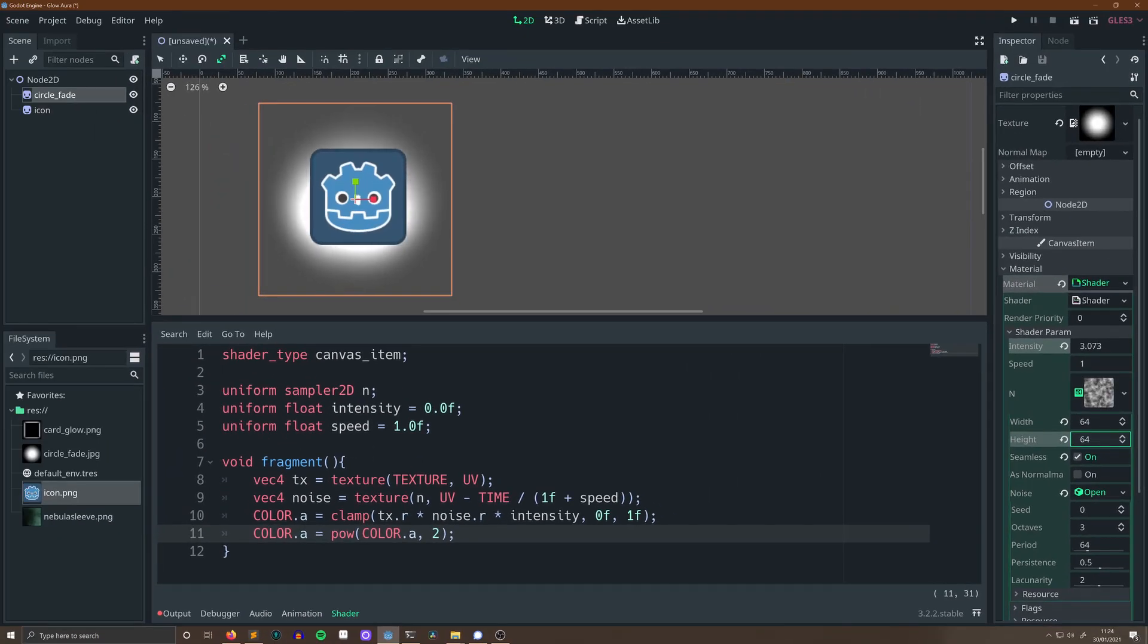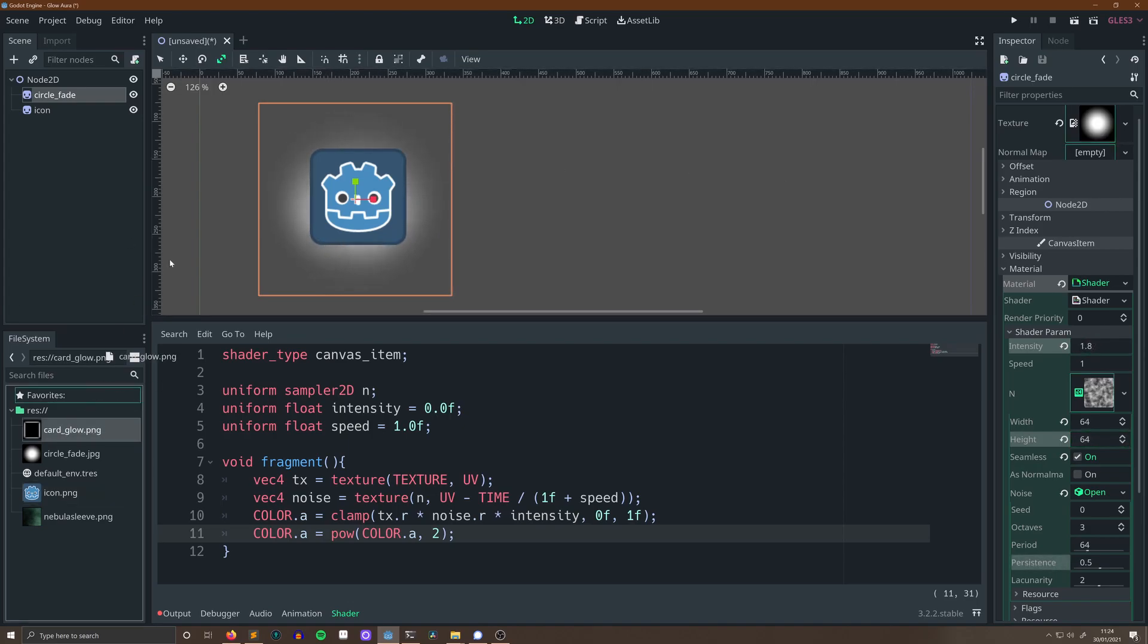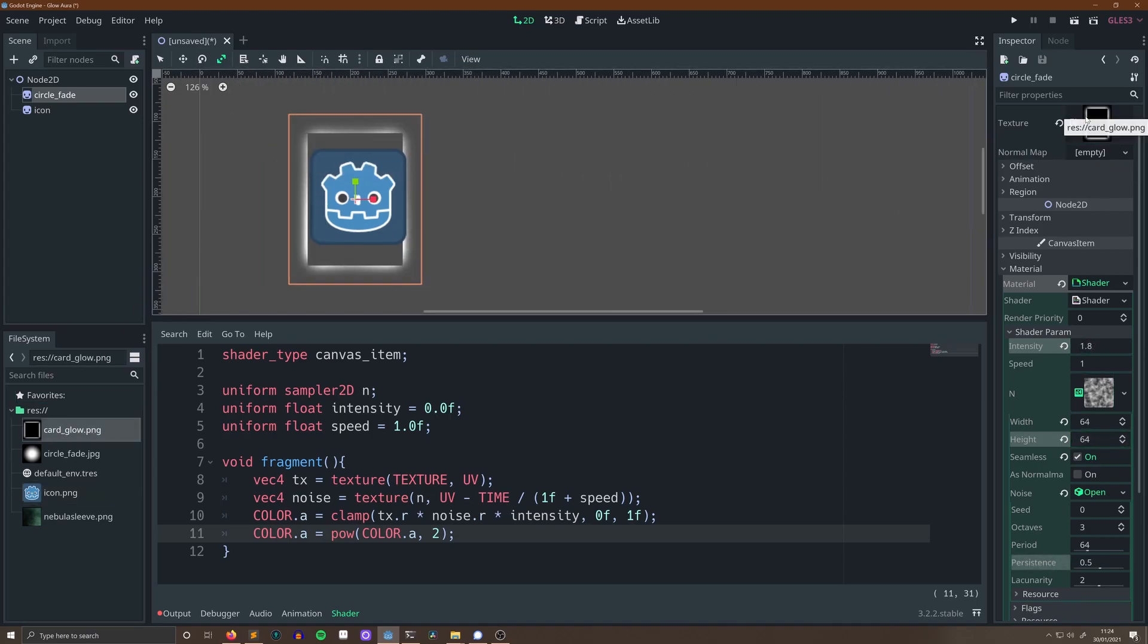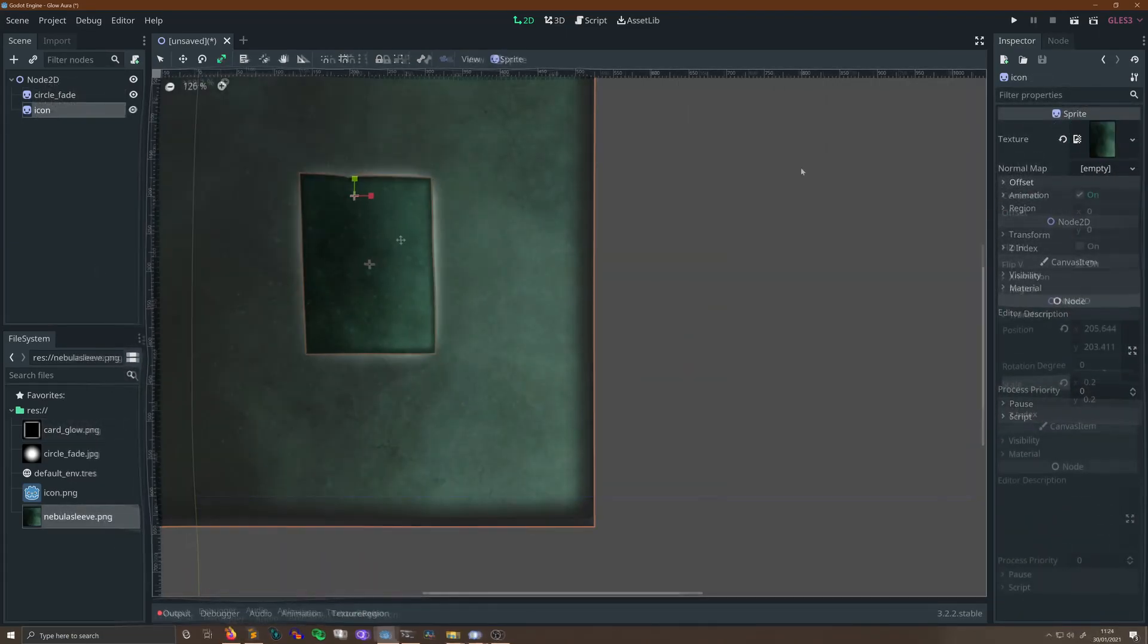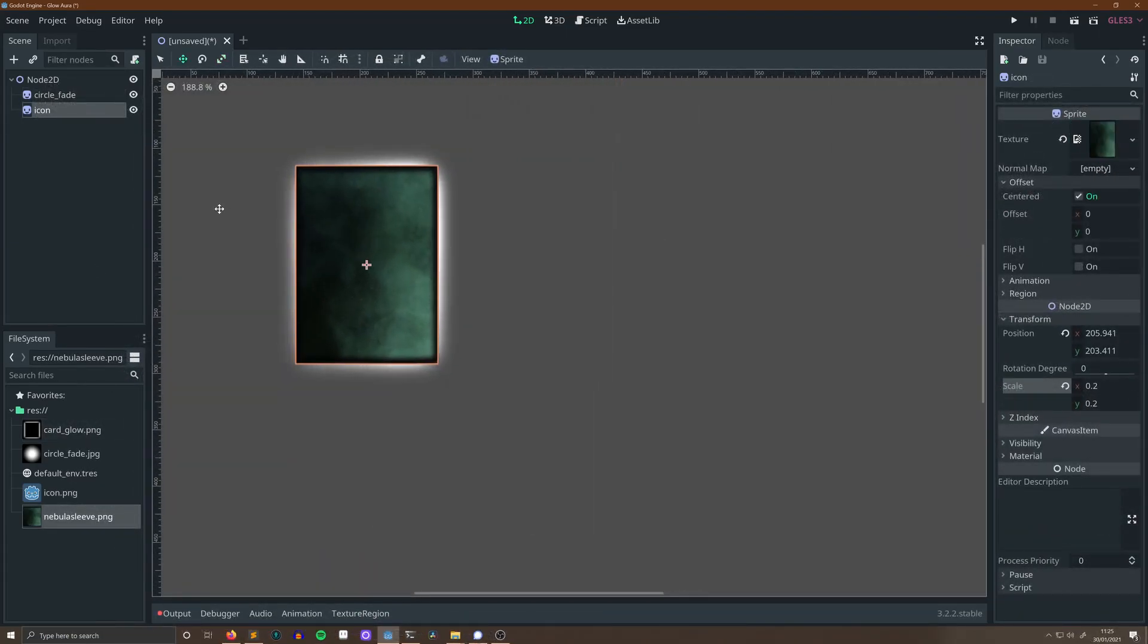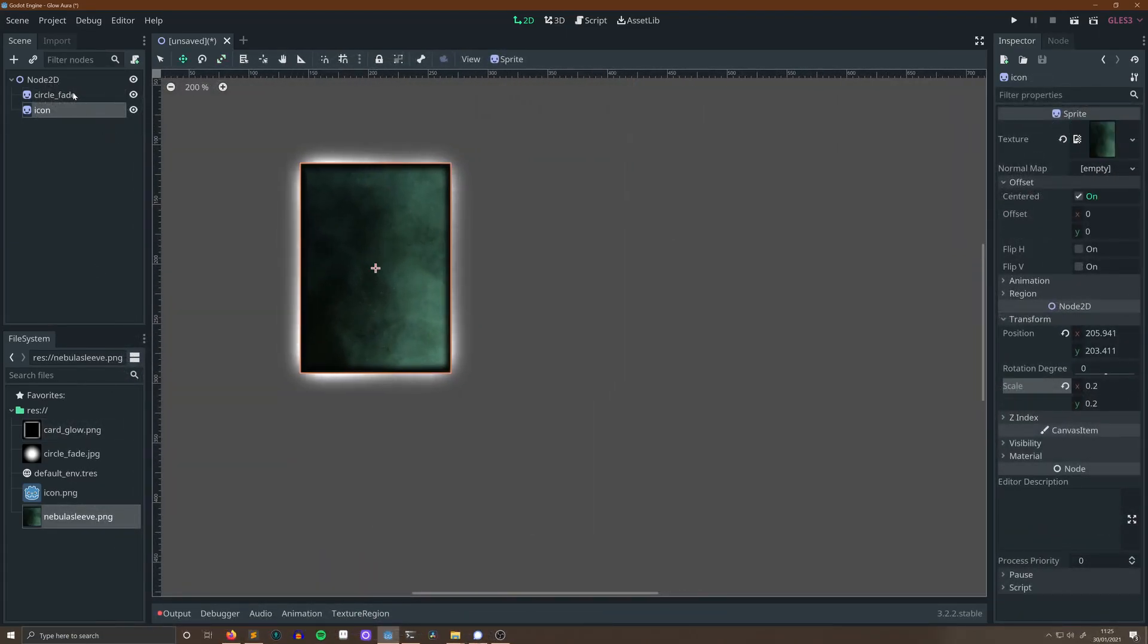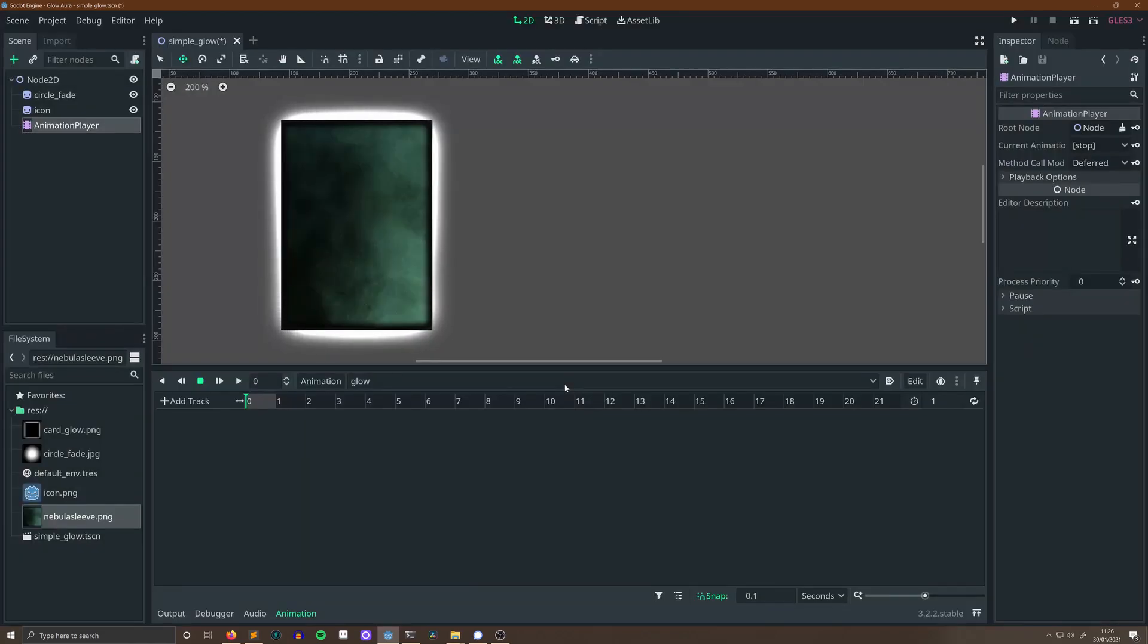After that, the effect's pretty much complete. I can swap out the texture I use in my card game here, and I can swap in a card for that Godot icon, and we end up with a card with a glowing aura around the edges, which is quite nice.